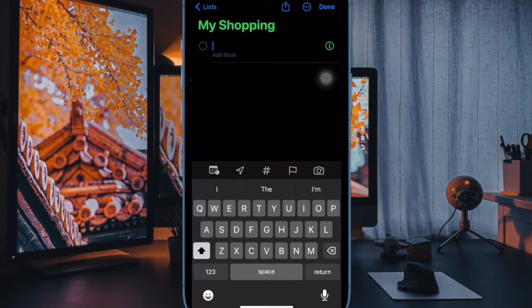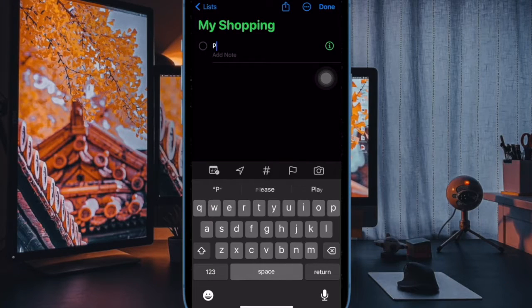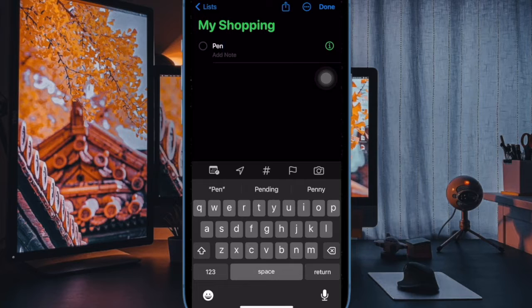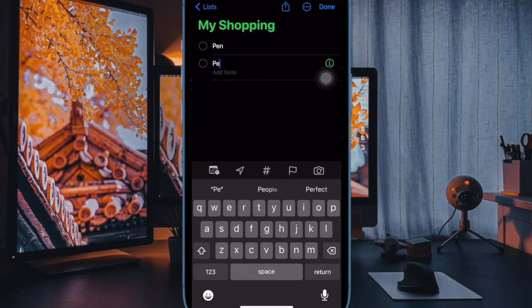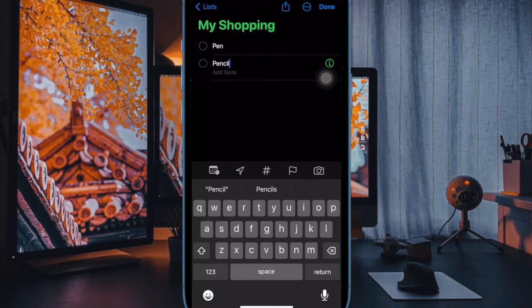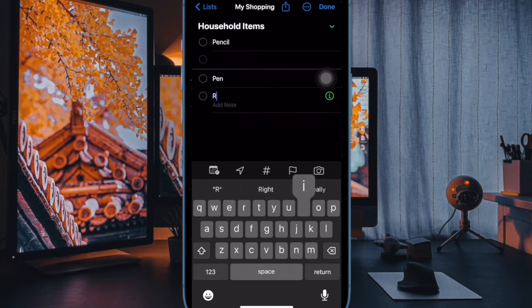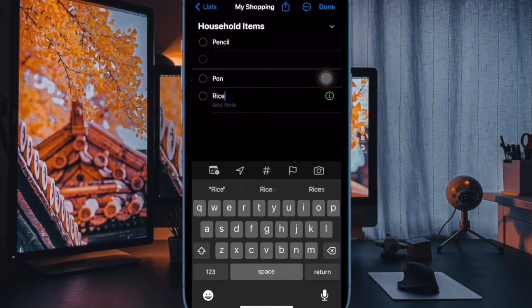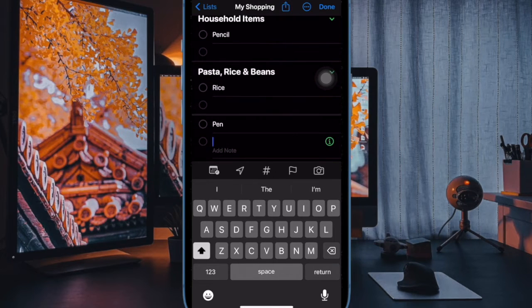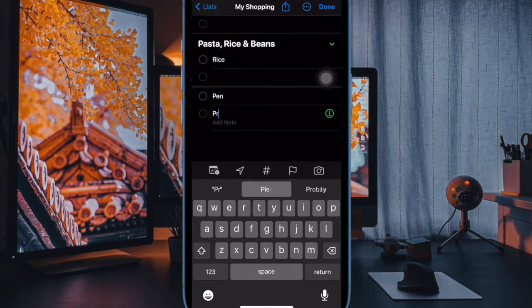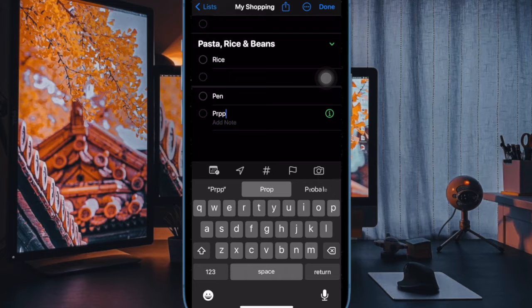Next, start populating your Groceries list with items. As you add different category types, the Reminders app will prompt you to move certain items to specific categories. Then tap the option in blue to move the item.